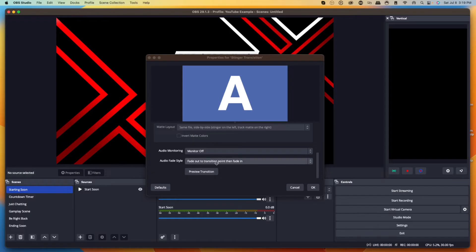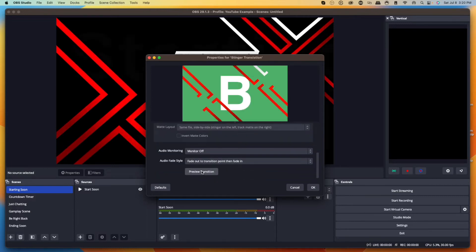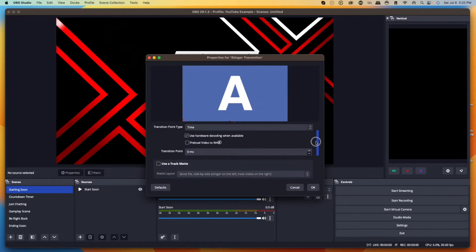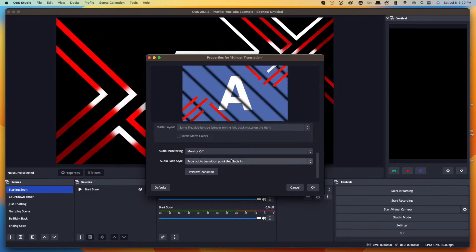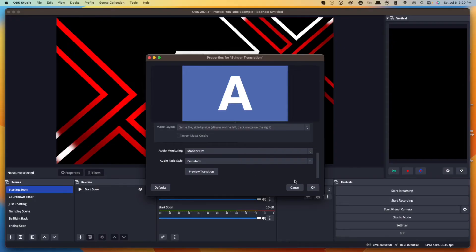Scroll down and hit Preview Transition. The most important setting is the Transition Point. The goal is that the stinger covers the cut so you don't see the next scene pop in abruptly. If you leave it at zero you'll see the next scene too early. A sweet spot for Stream Designs overlays is around 750 milliseconds — at that value the cut is completely hidden. Then for Audio Fade Style, make sure it says Cross Fade, so your voice is maintained and not cut off when switching scenes. Press okay.